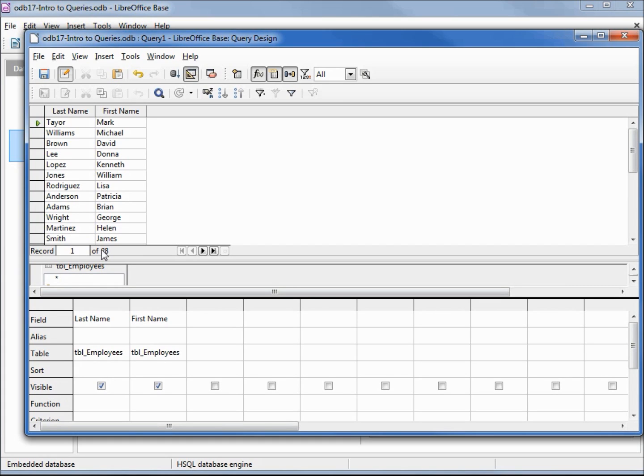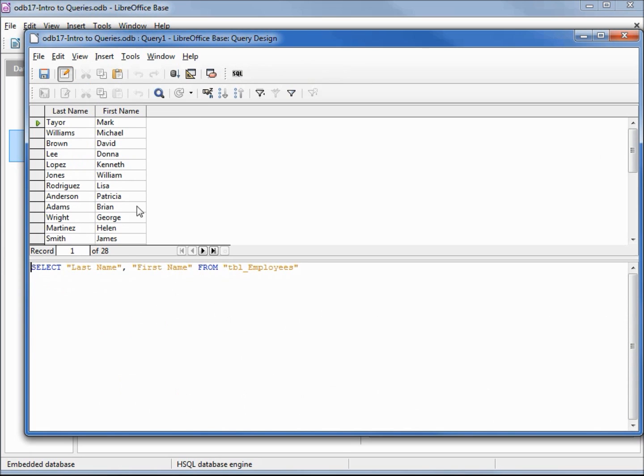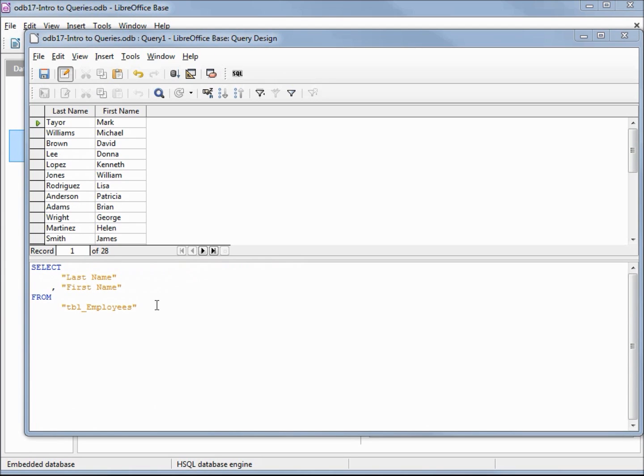We see we're at row number one of 28, and everything we've done so far is in LibreOffice design view, also known as QBE or query by example. Earlier I mentioned the importance of SQL code to a relational database management system and how everything we've done so far creates SQL code and runs that code to give us our result set. To view that code, we can go under view, switch to design view on/off, and there's our code. I'm going to format this a little differently to make it easier to read. With this formatted, we can see select last name and first name from table employees.